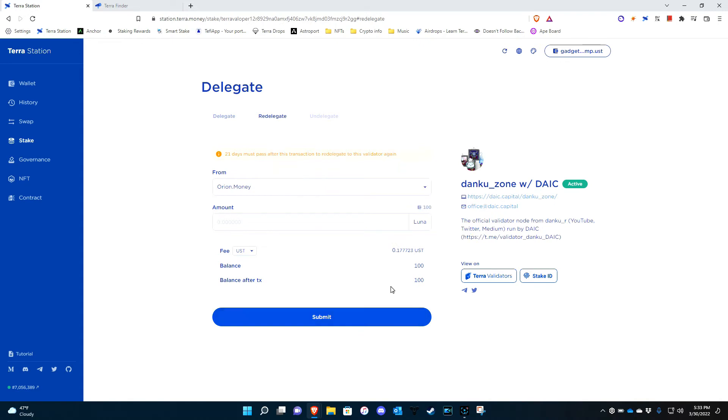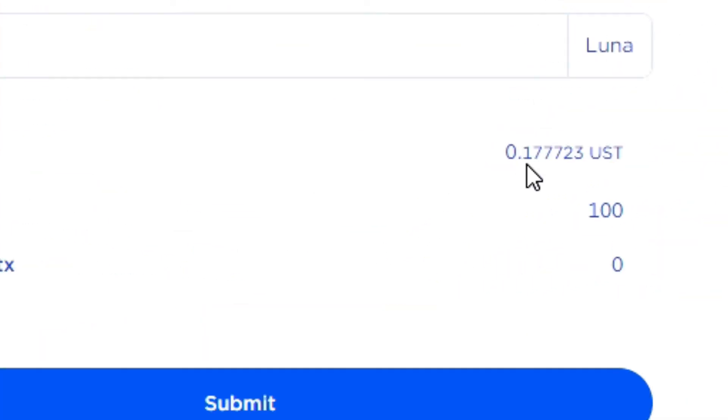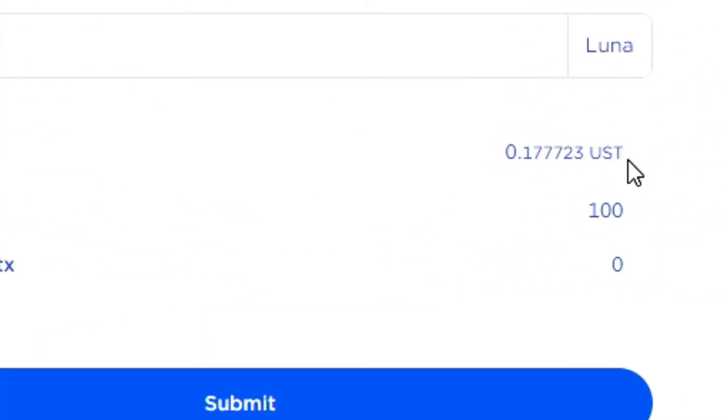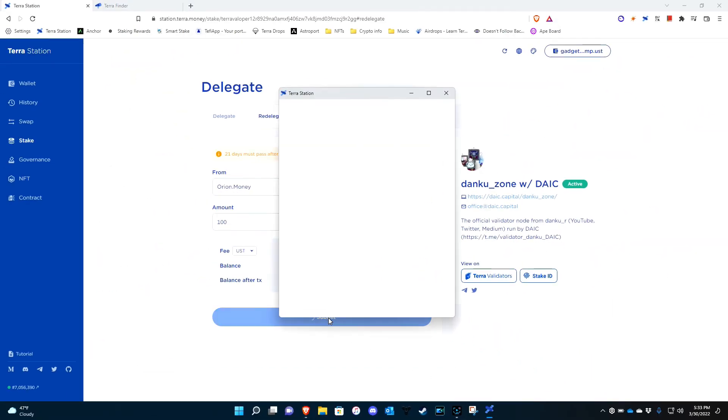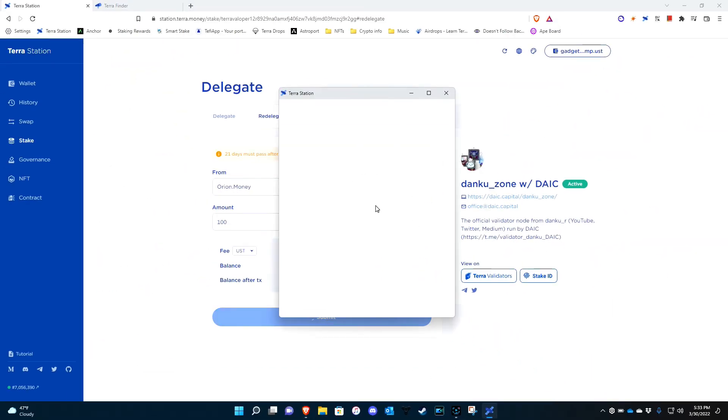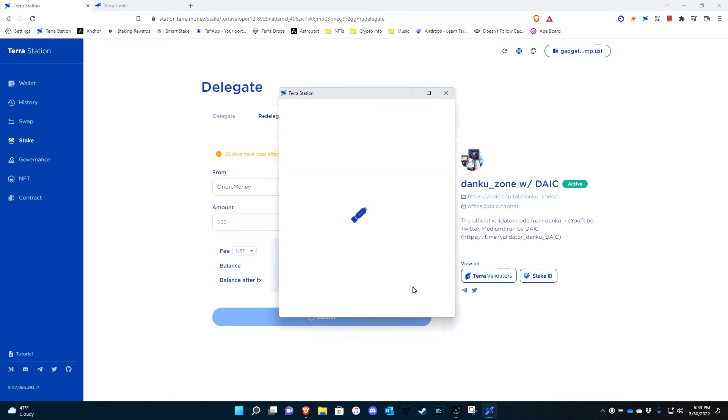So basically I'm going to do the whole 100 Luna that I have here. It tells you what the fee is. Of course, 17 UST to redelegate. And you hit submit. And now it's telling me, are you sure I want to do it? Yes, everything good. Hit post. Takes about four to five seconds at the most.